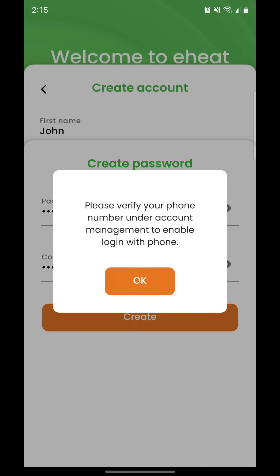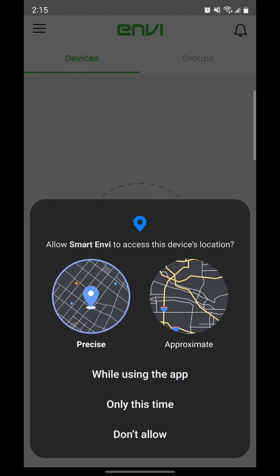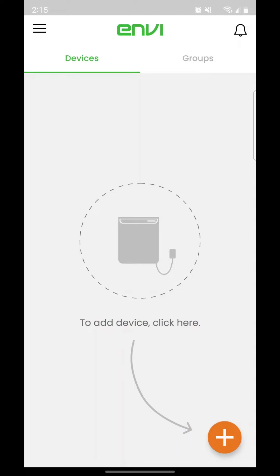You can verify your phone number later if you want to use your phone to log into your account. Allow it to use your location. If you don't, you will be unable to add your heater.